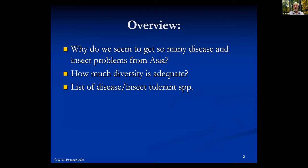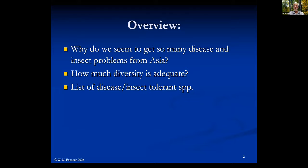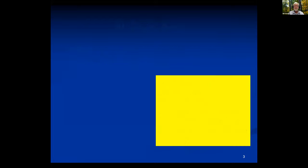How much diversity is adequate? That's what I'll be talking about first. Then I'll give you a short list of some of the disease and insect tolerant species and the characteristics of those.